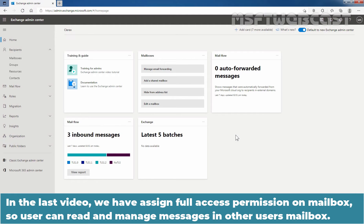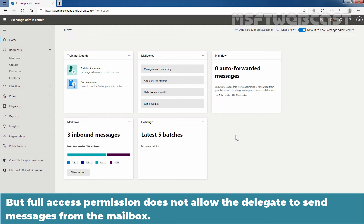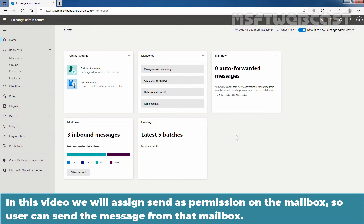In the last video, we assigned full access permission on a mailbox so a user can read and manage messages in another user's mailbox. But full access permission does not allow the delegate to send messages from the mailbox. In this video, we will assign Send As permission on the mailbox so a user can send messages from that mailbox.